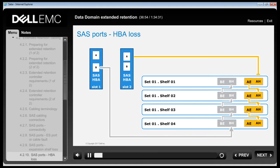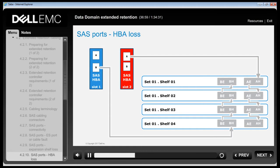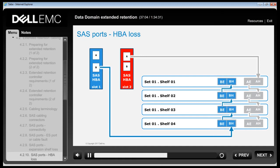A SAS HPA fault causes every device in its associated connectivity chain to become inaccessible. DDOS can reroute SAS connectivity through another HPA if one is available and connected to the same set of expansion shelves.